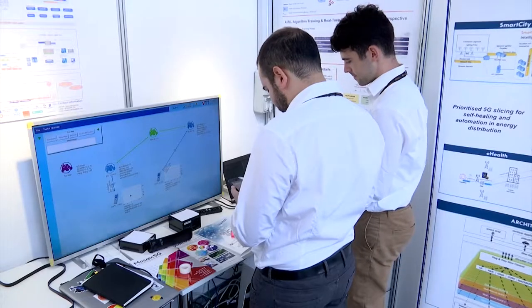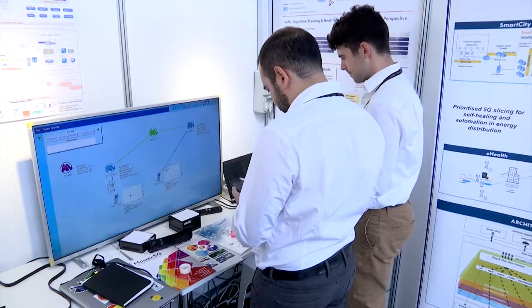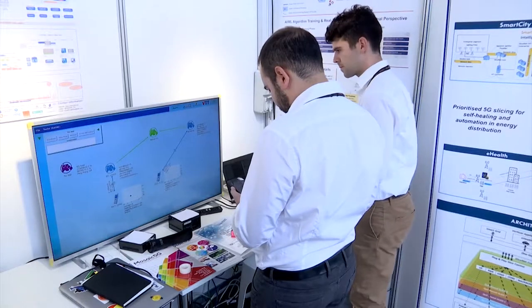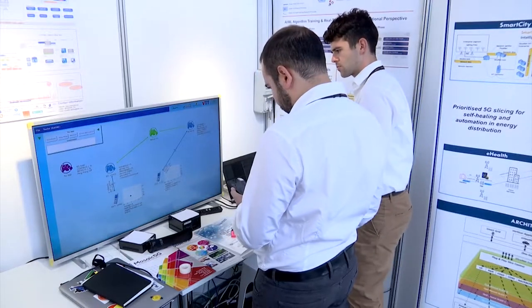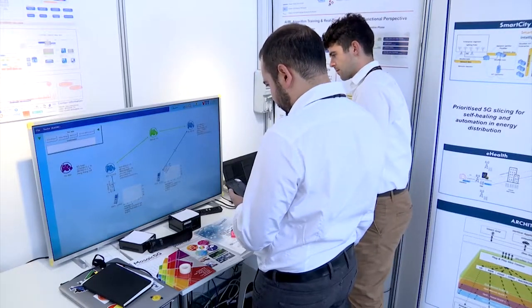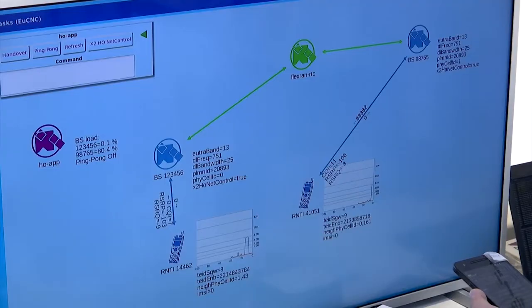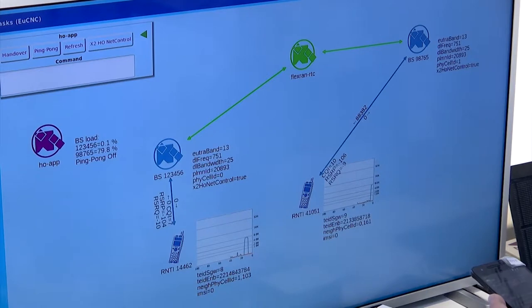And in the smart grid use case, we are capable of offering a quick and fast response in the 5G network corresponding to the smart grid needs.